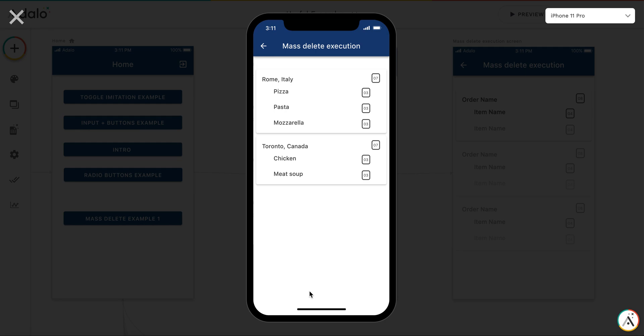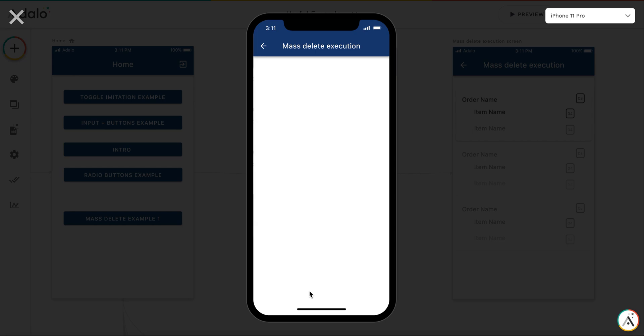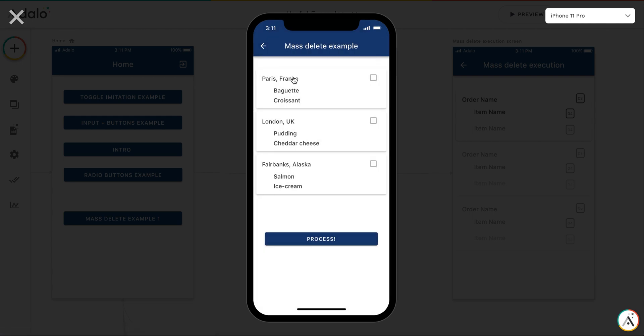Okay, you see the countdown starts. Items have been deleted, orders have been deleted. And if we return back, we don't see any orders for Rome or Toronto. So here is how it works.